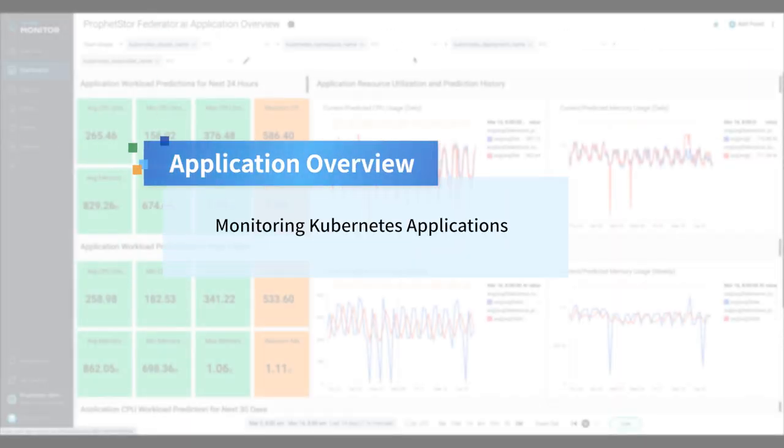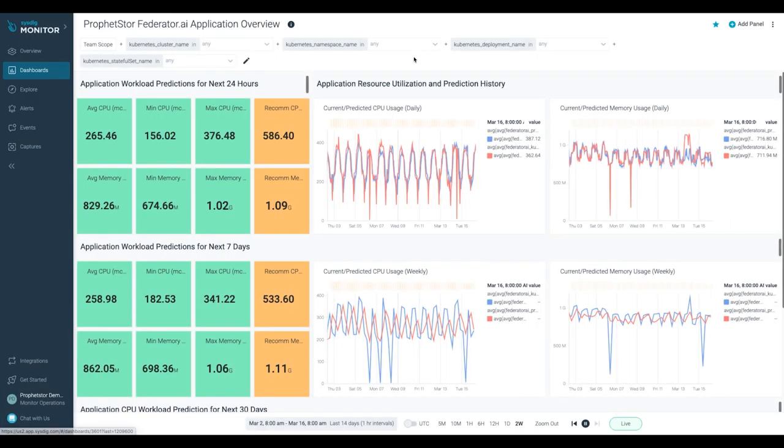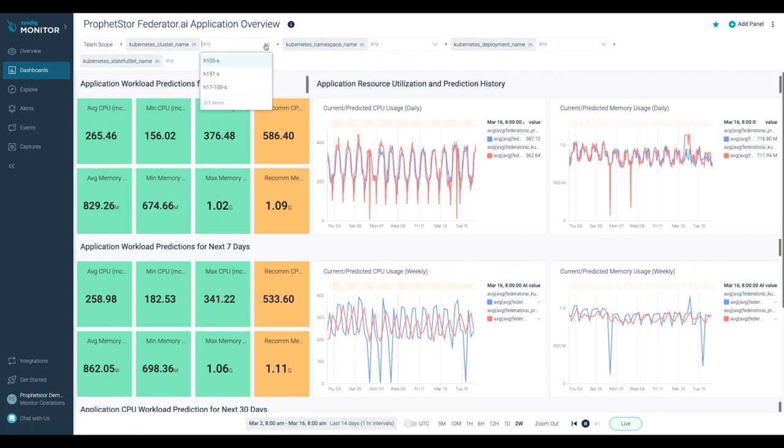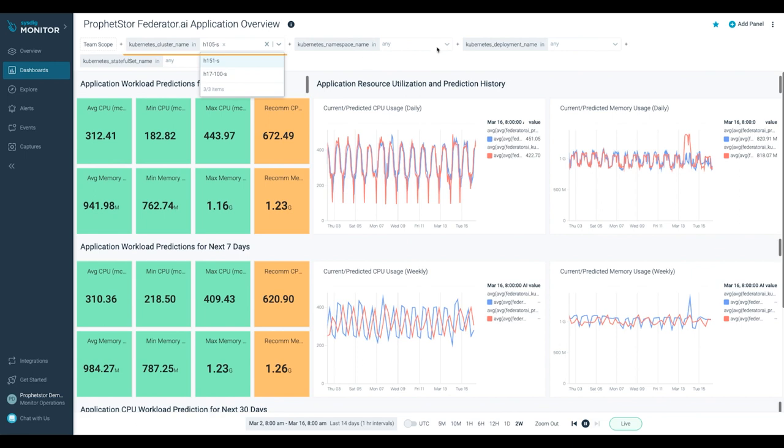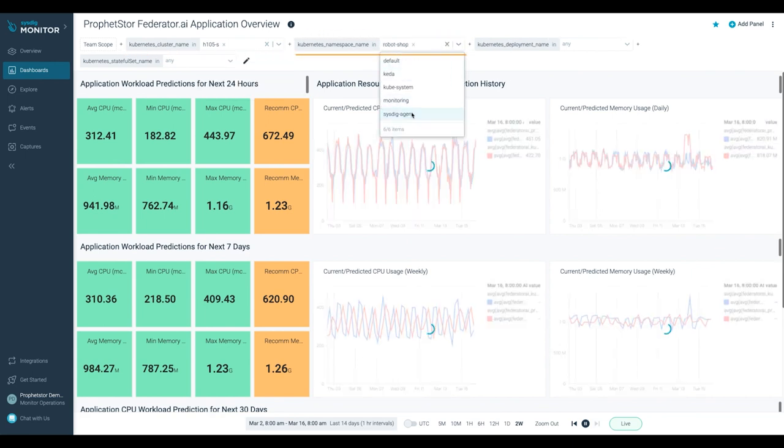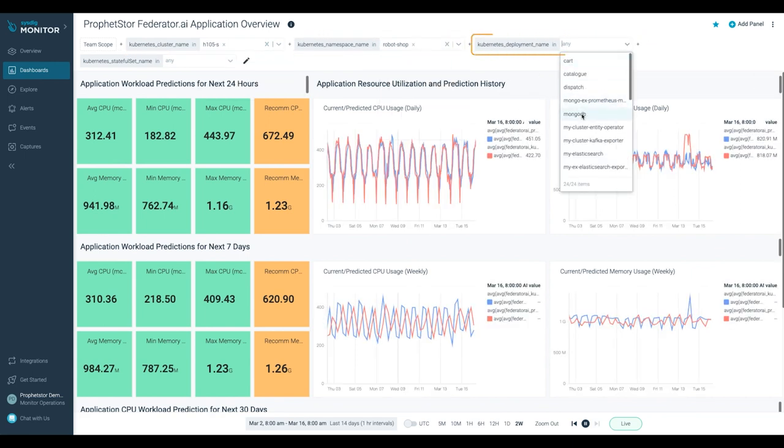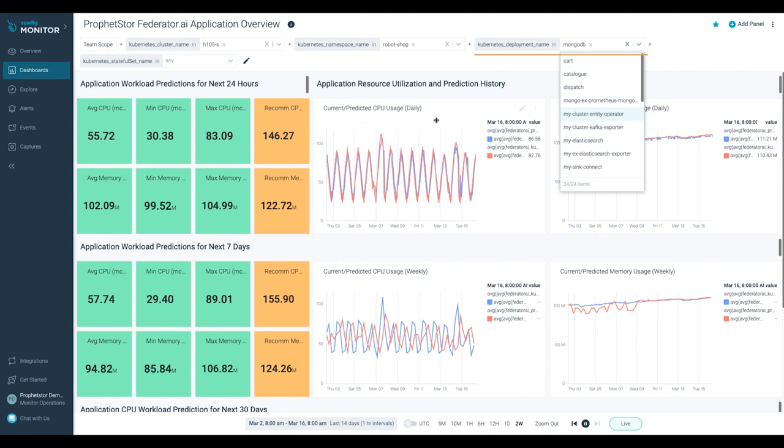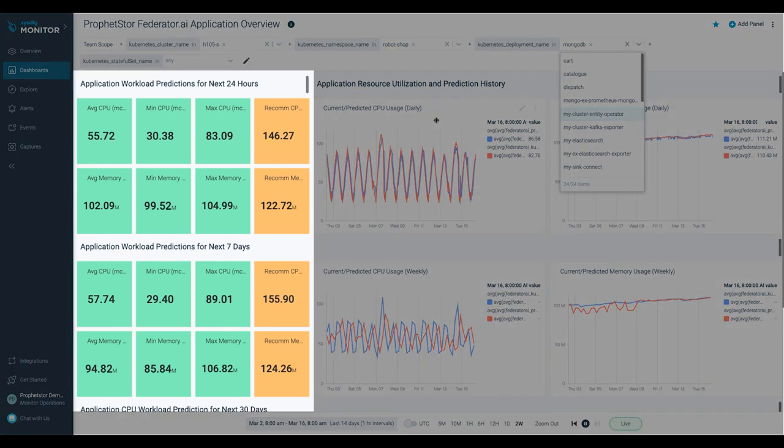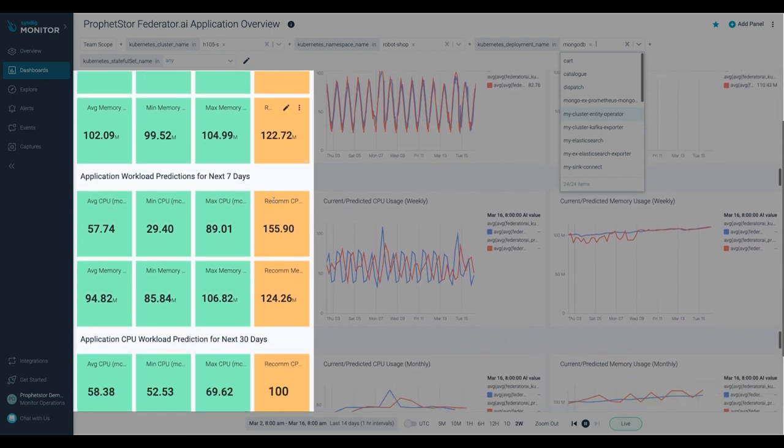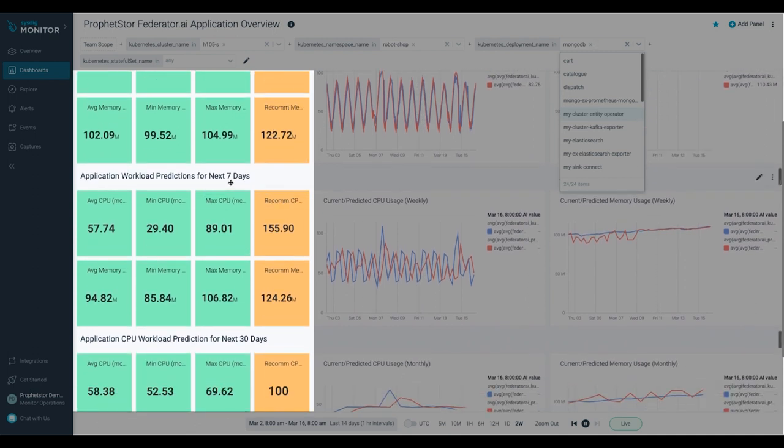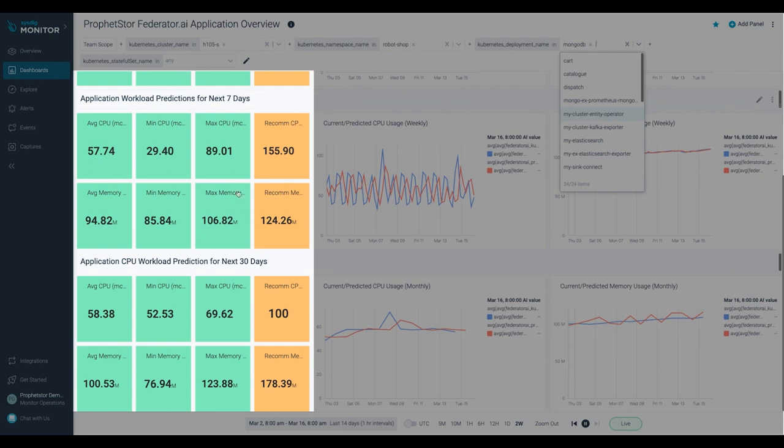Application resource predictions and recommendations can be viewed on the ProphetStor Federator.ai Application Overview dashboard from the Sysdig Monitor web portal. Select the cluster name, namespace, and deployment name to be viewed in the corresponding filters. You can see the application workload predictions and recommendations on CPU and memory usage for the next 24 hours, next 7 days, and next 30 days on the left.